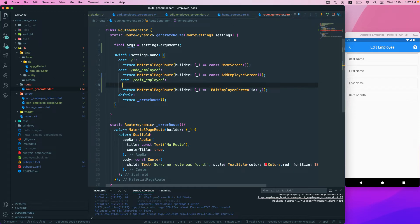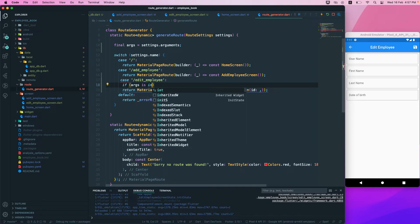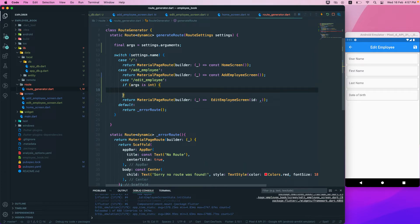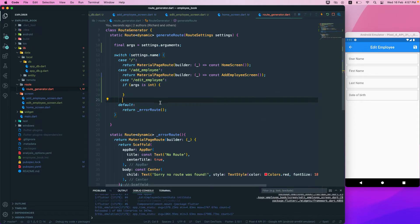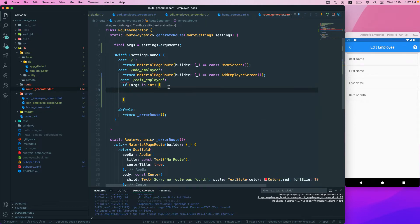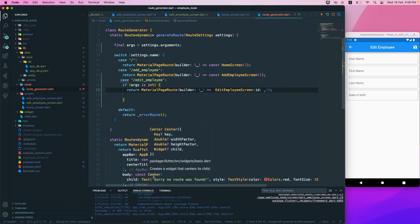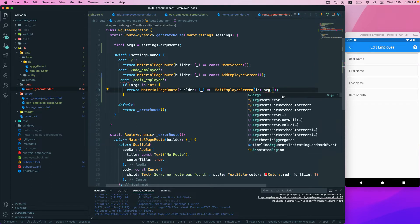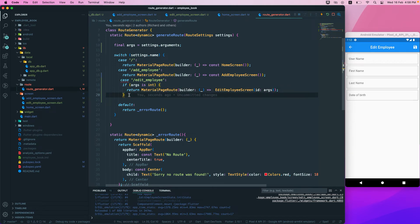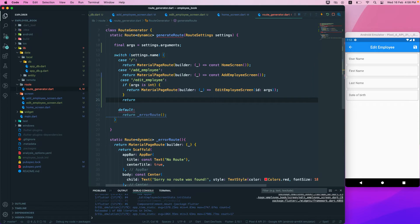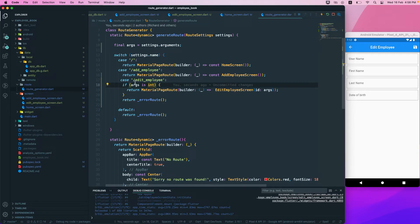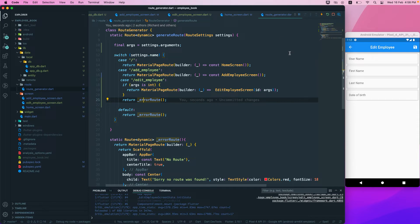We check if args is of type int. If it is, we return the EditEmployeeScreen passing in the arg as the ID. Otherwise, we return an error route if the parameter is not of type int. That should handle the argument validation.